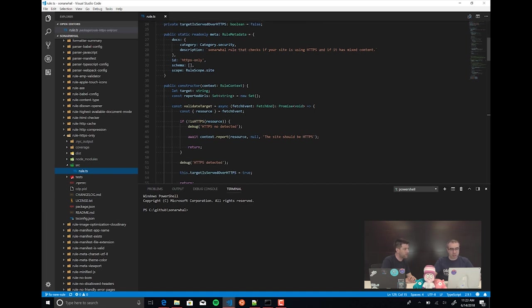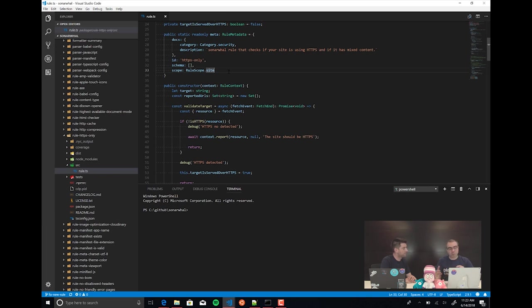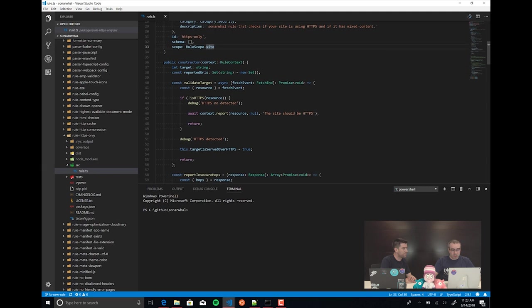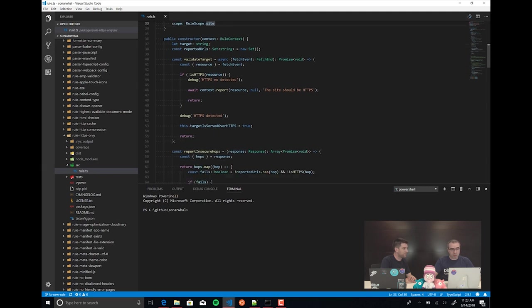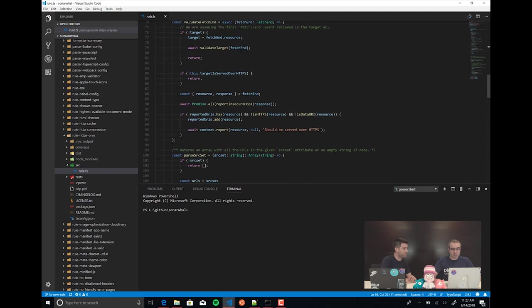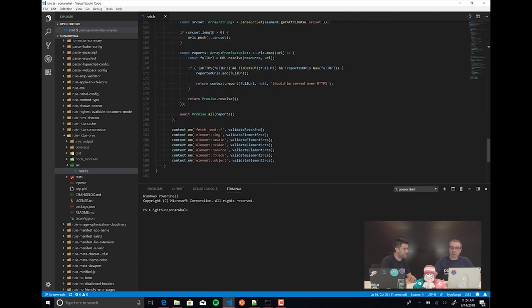To look at the rules, we have first some metadata with the category of the rule. We also have the ID of the rule and the scope. A rule can be just for websites, it can also be just for local — since there is a connector just for local stuff — or it can be any of them. Then we have the constructor, and the important thing is where we want to run the rule.